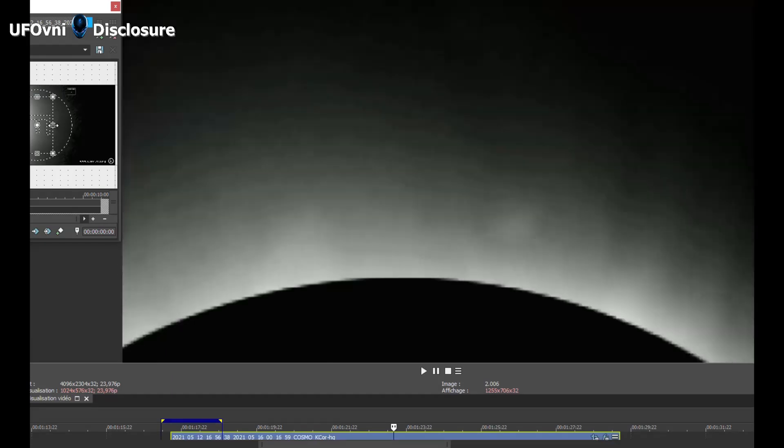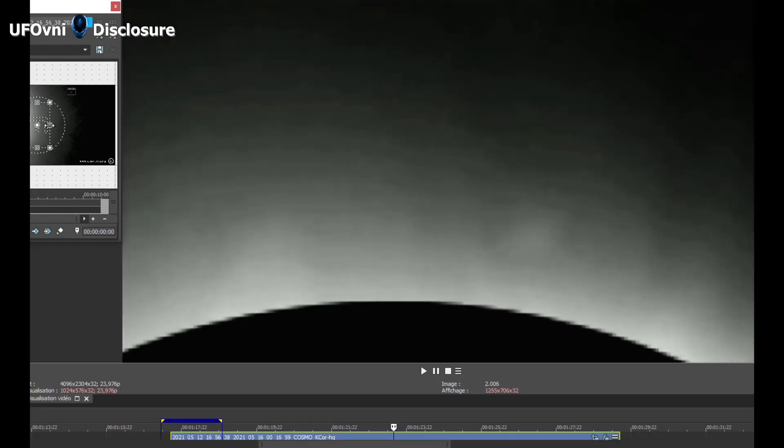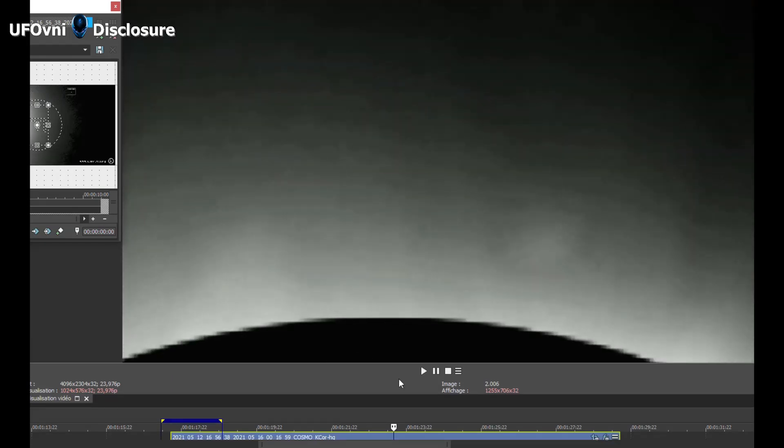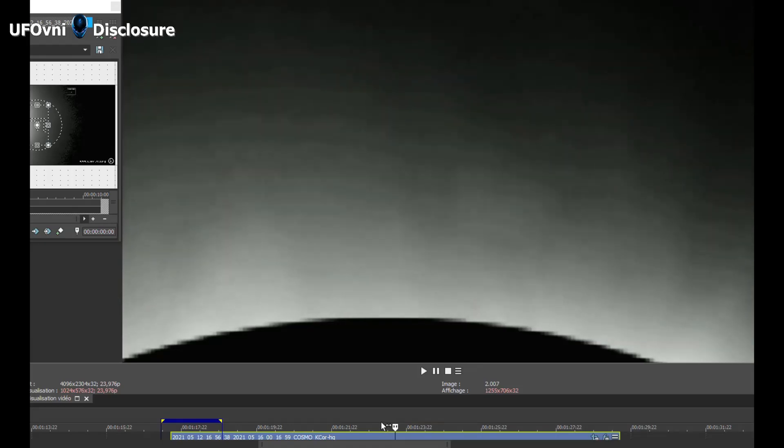The huge object, larger than the Earth's mass, was circular in shape and seemed to be attached to the Sun as if it were sucking energy from the star.